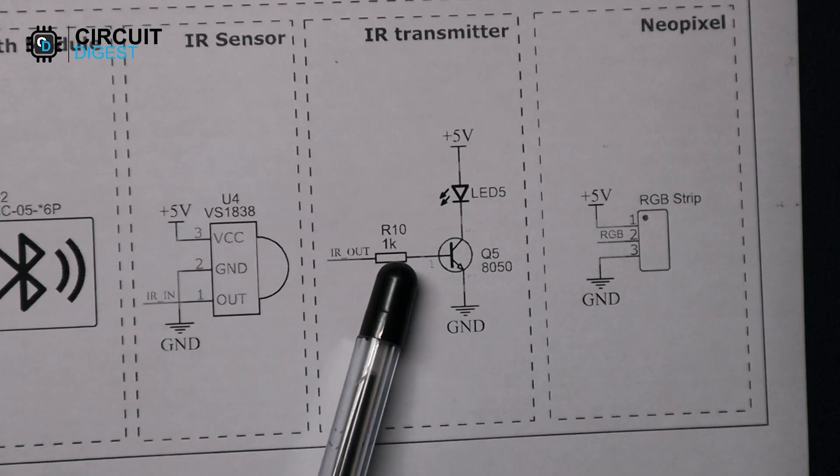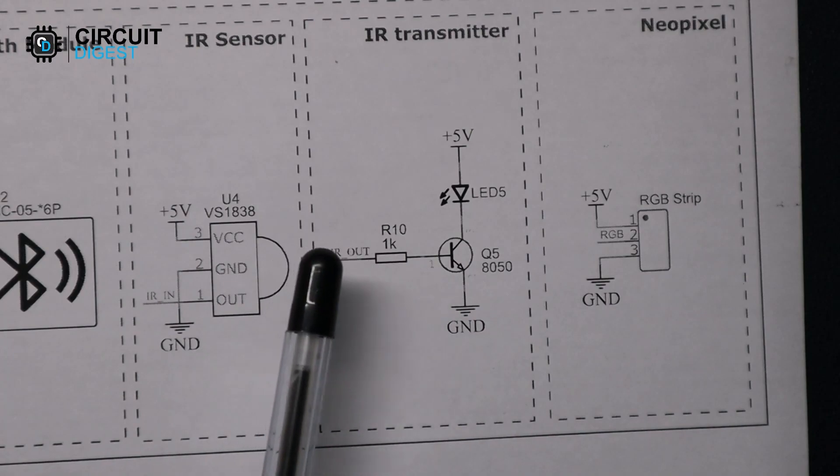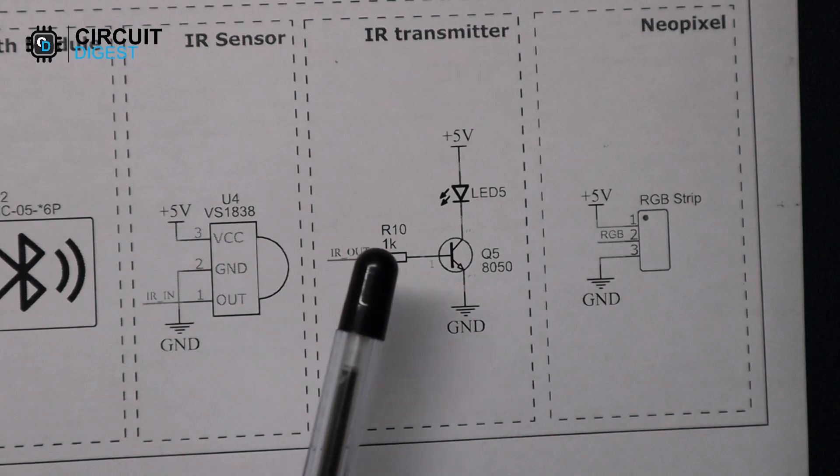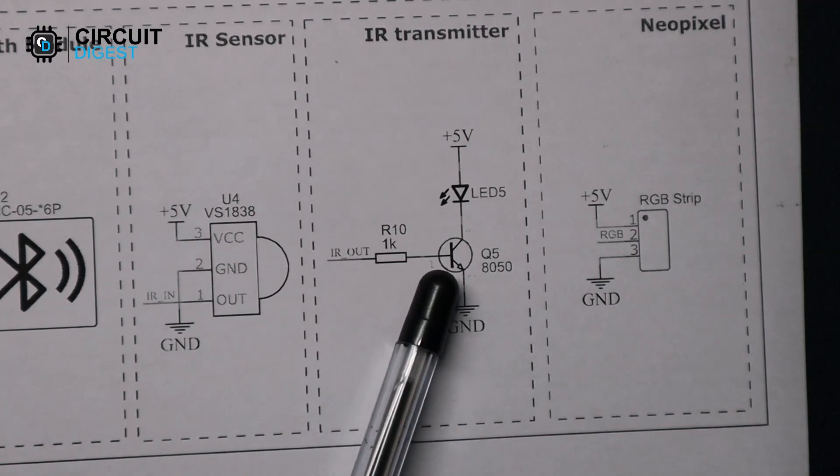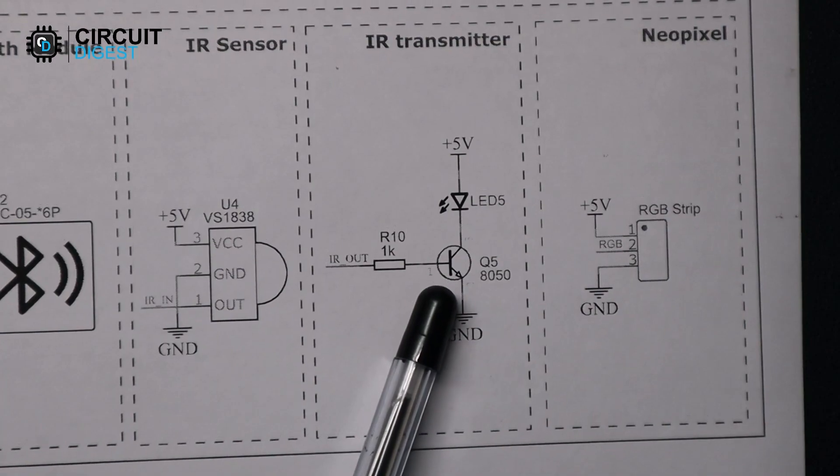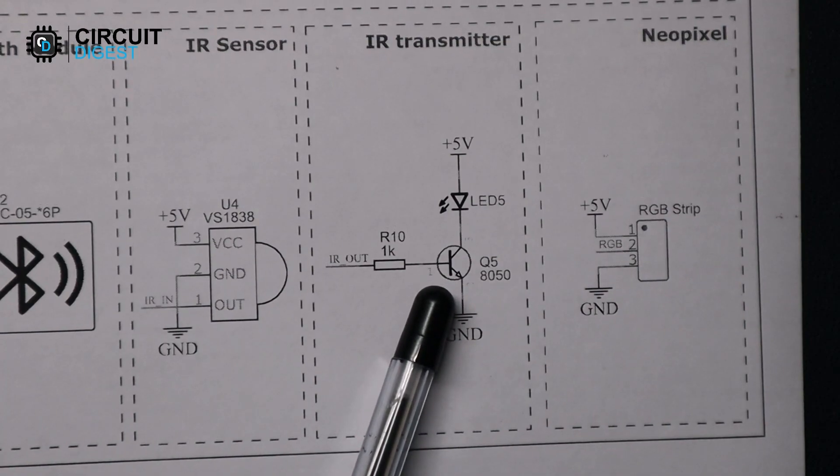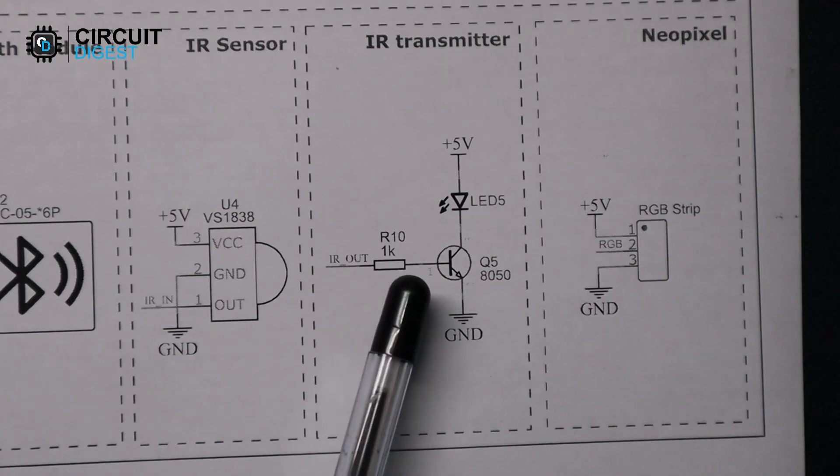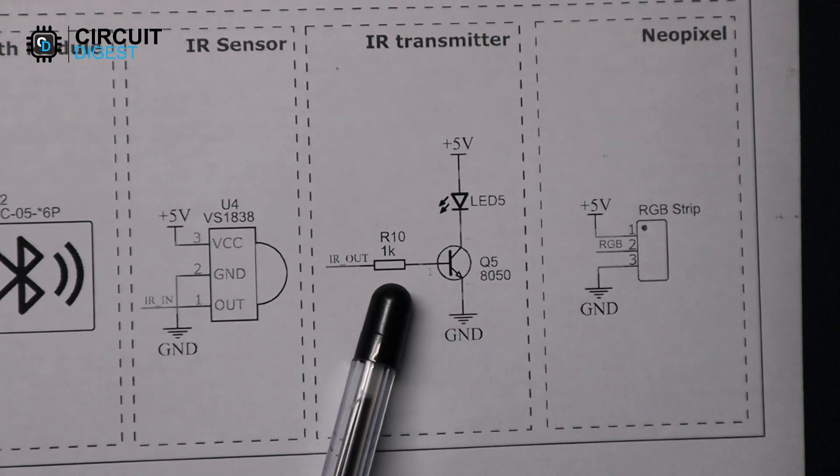For driving the IR LED we have used an NPN transistor, and this transistor will be driven with the PWM signal from digital pin 3.